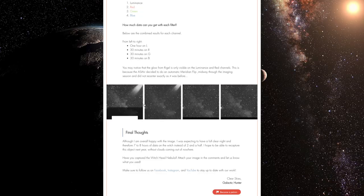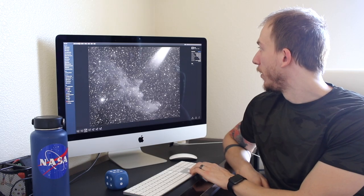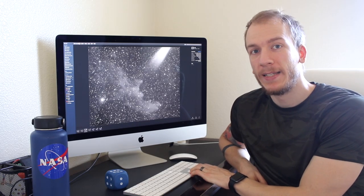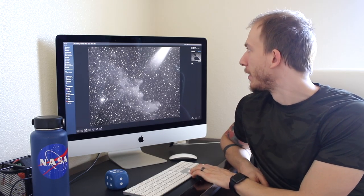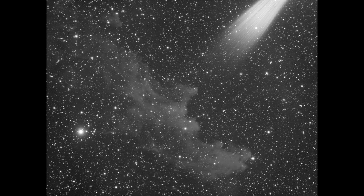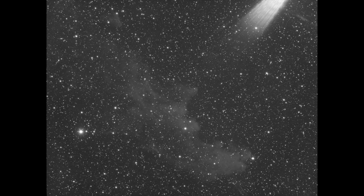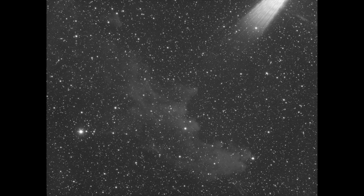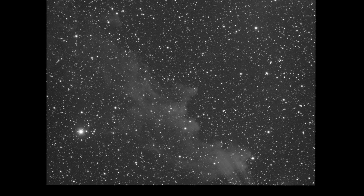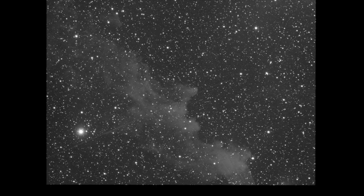So this is the combined image. I think it's one hour on the witch head using the luminance filter. This is 30 minutes using the red filter. This is 30 minutes as well using the green filter. And this is 30 minutes using the blue filter.